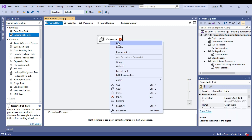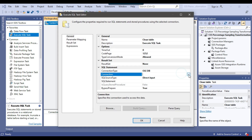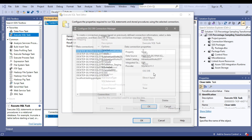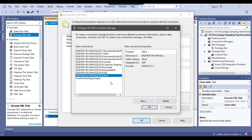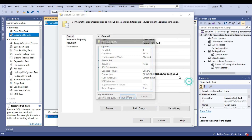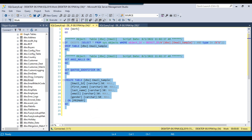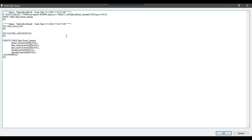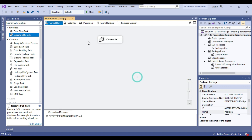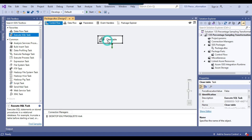Then I can right-click and configure this particular task, and under connection I can make a new connection to the work database. We already have a connection here, so I will use this connection and click OK. Under SQL statement, I can copy this code and paste it inside the Execute SQL task and click OK. So now whenever the SSIS package runs, the email_sample table will be recreated.